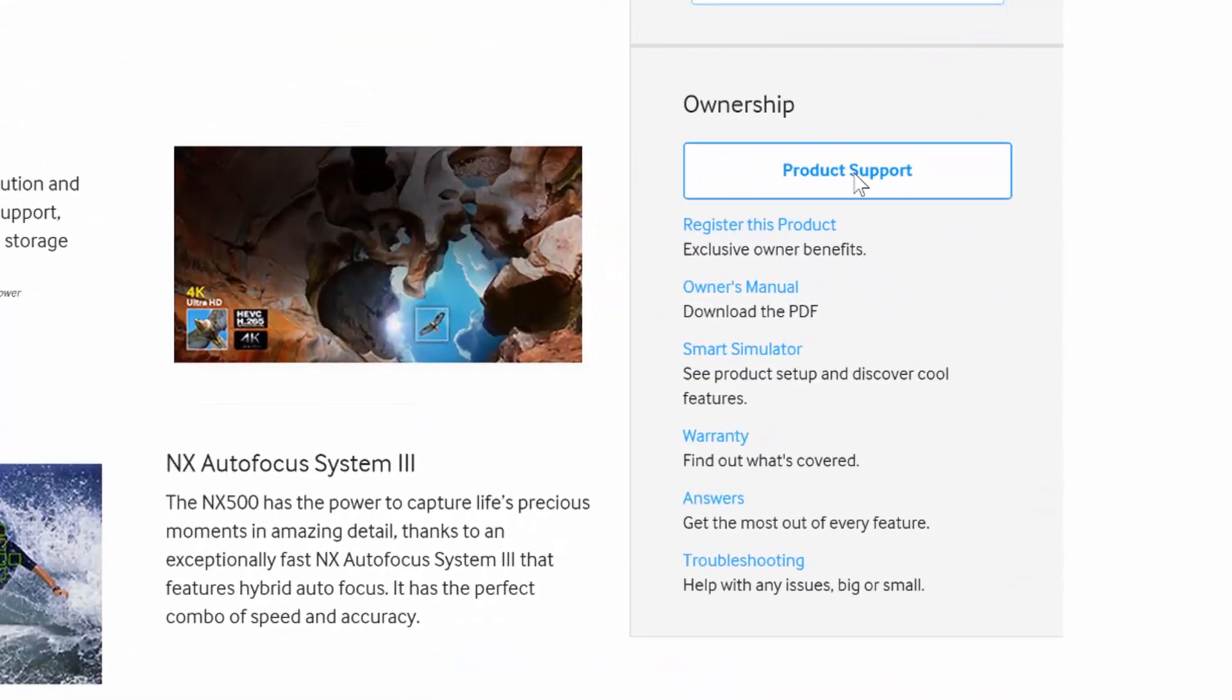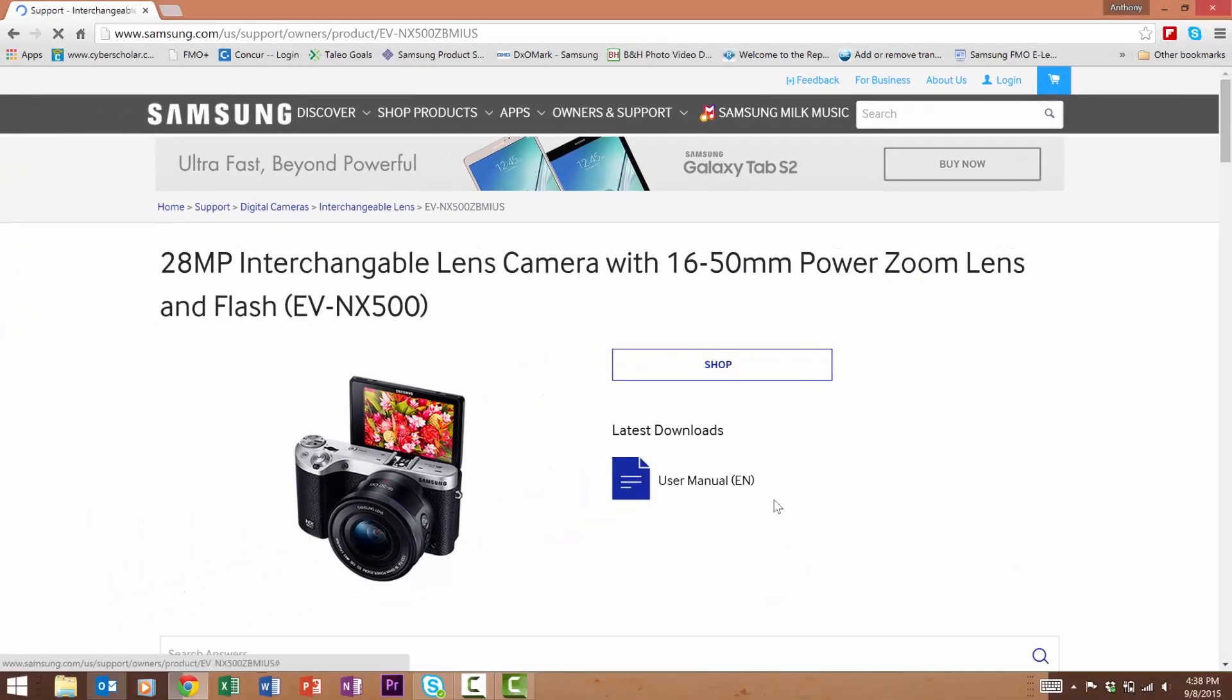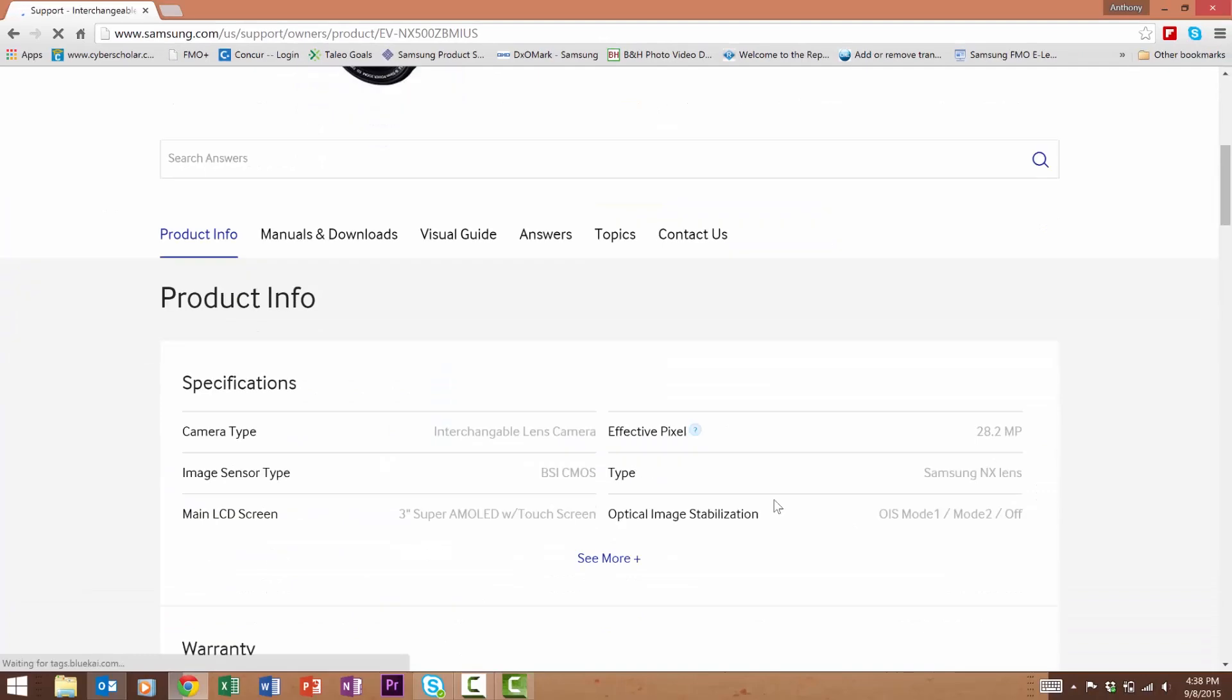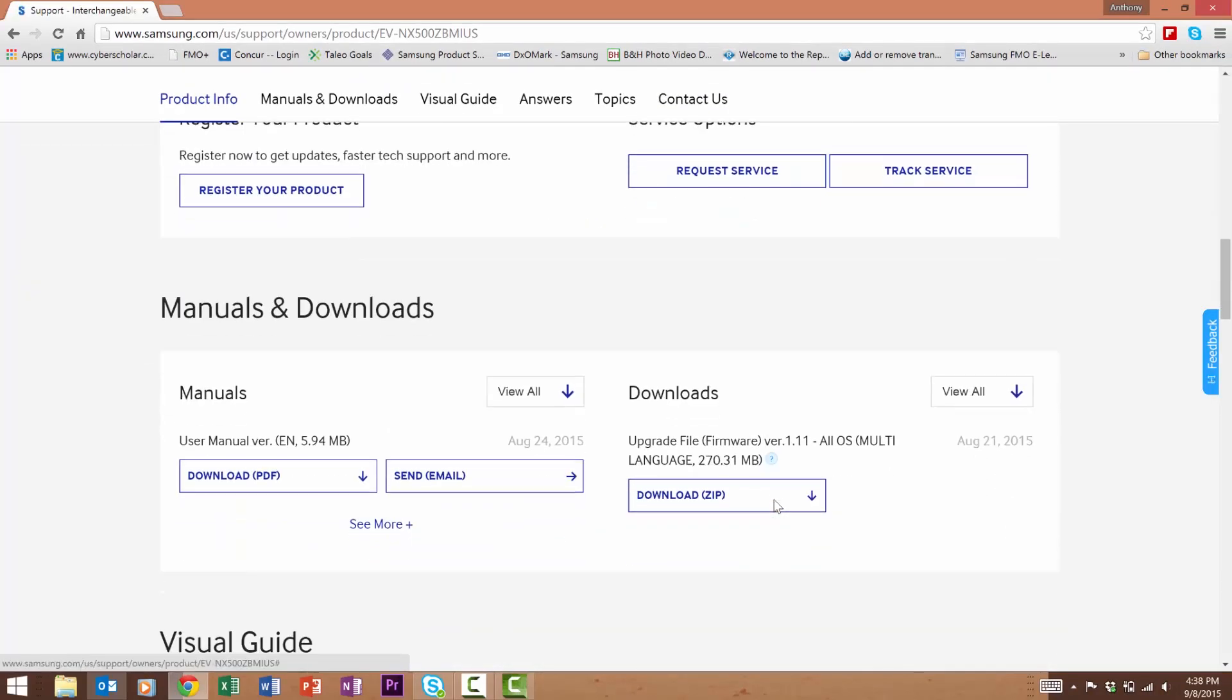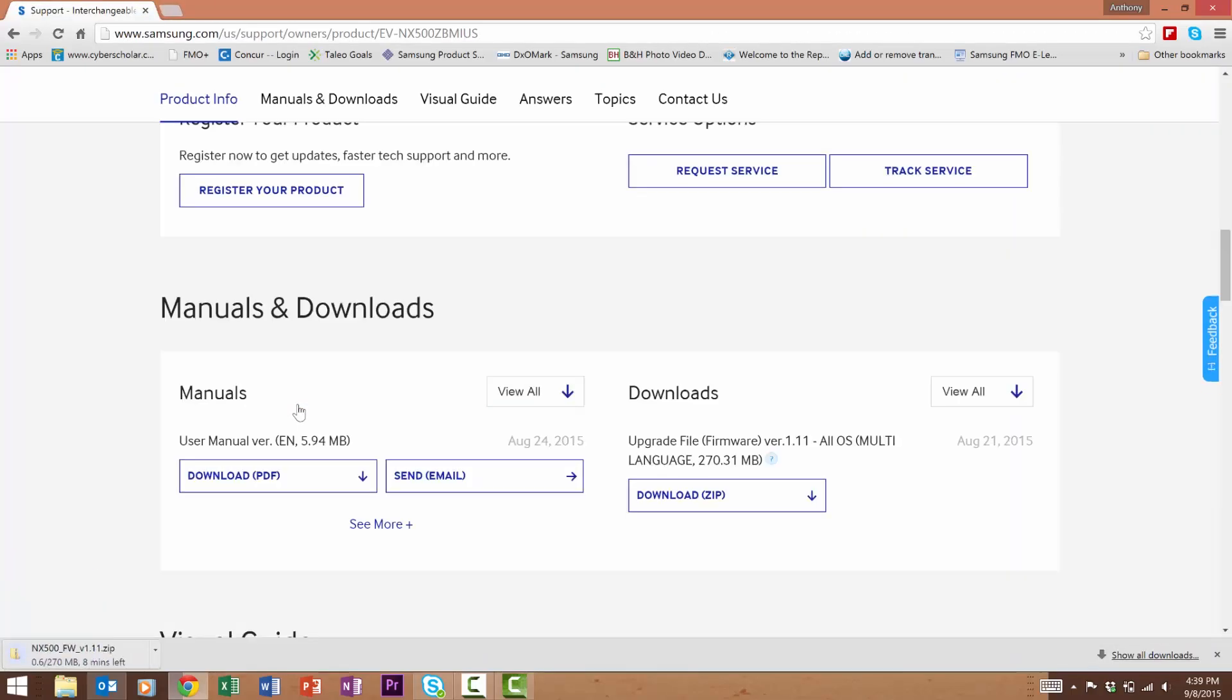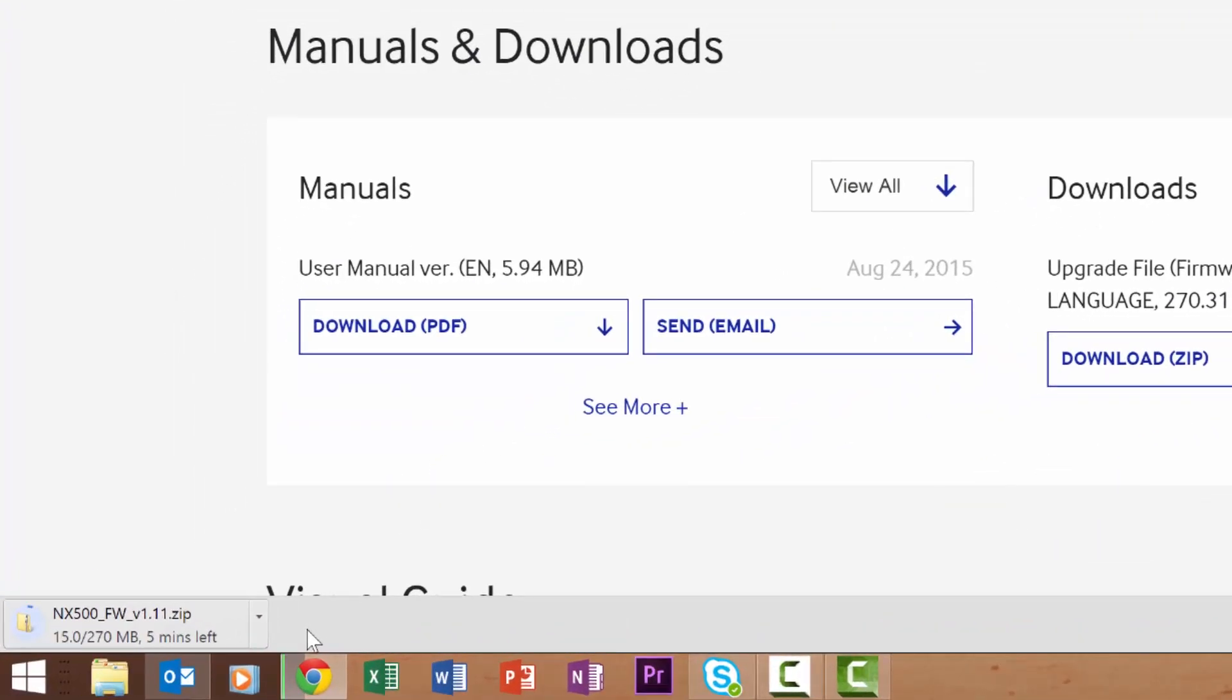Scroll down the page and on the right side click on product support. From there, scroll to downloads and select download zip. You'll see a quick message from Samsung in regards to downloading the file. Press continue.